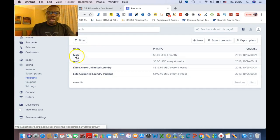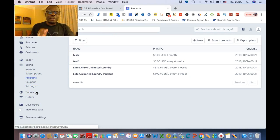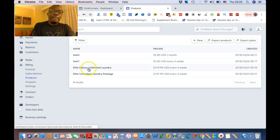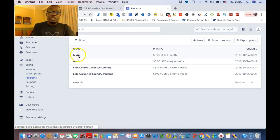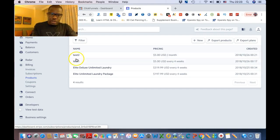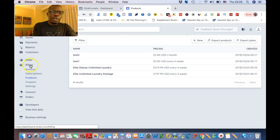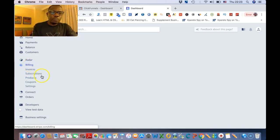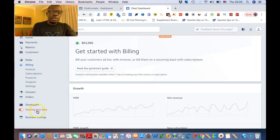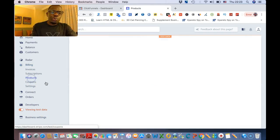So these are the two products that we created. Now we also need to create the same products in the test version. If you want to create a test product as well — remember these live ones are the main products in the live version of your Stripe. How about if it's gonna be in the test version? So for that reason I'm gonna go to Billing and switch to Test Data, then go to Products.